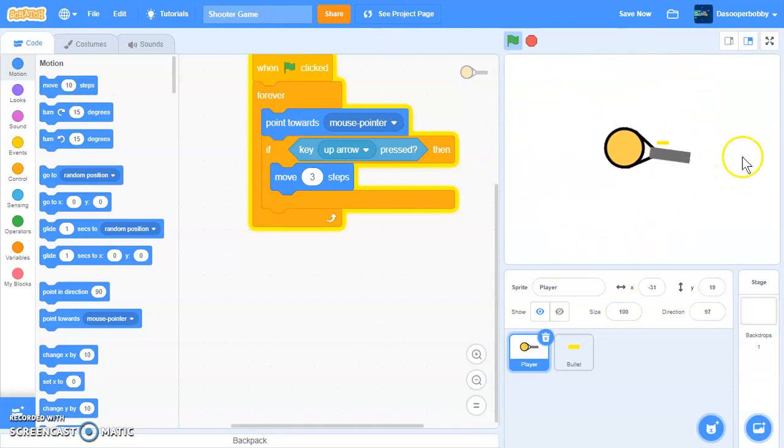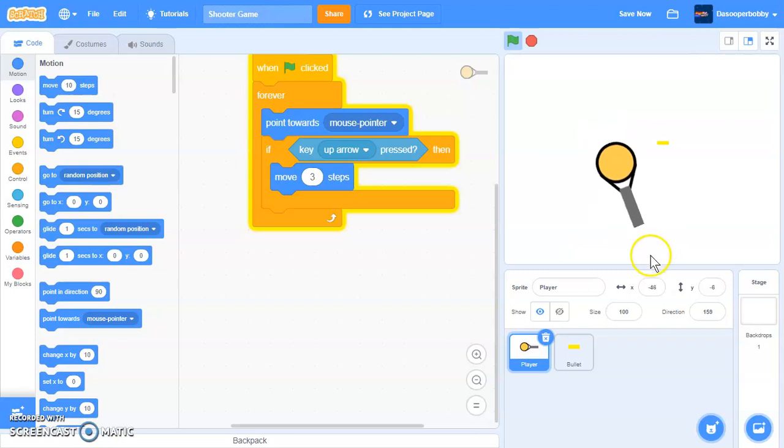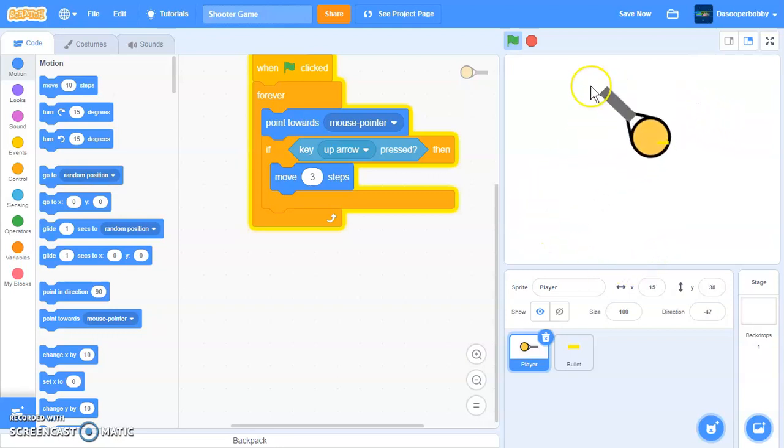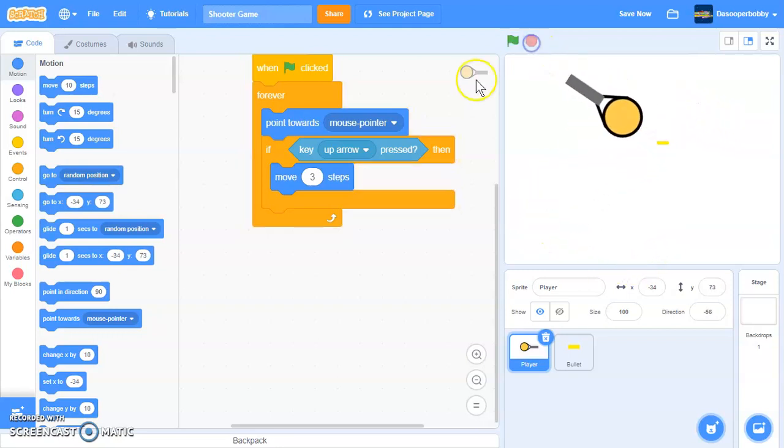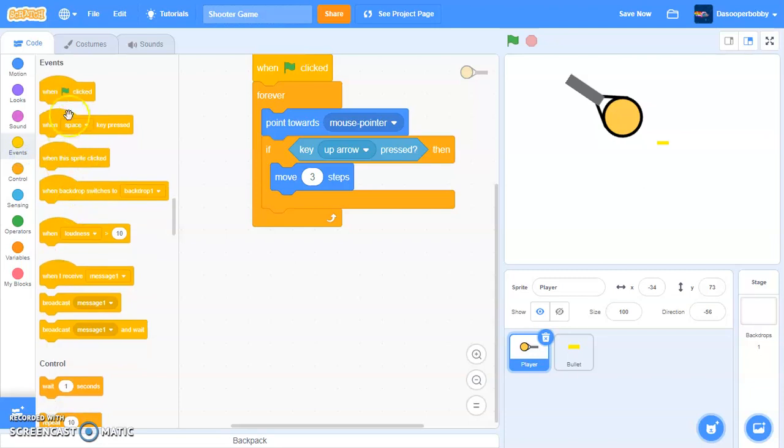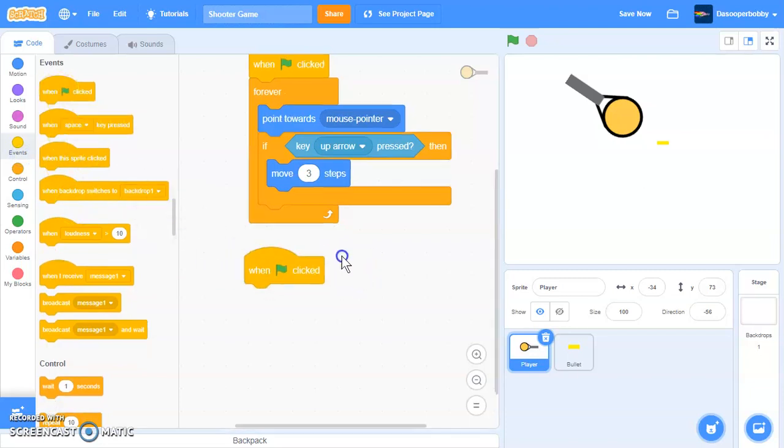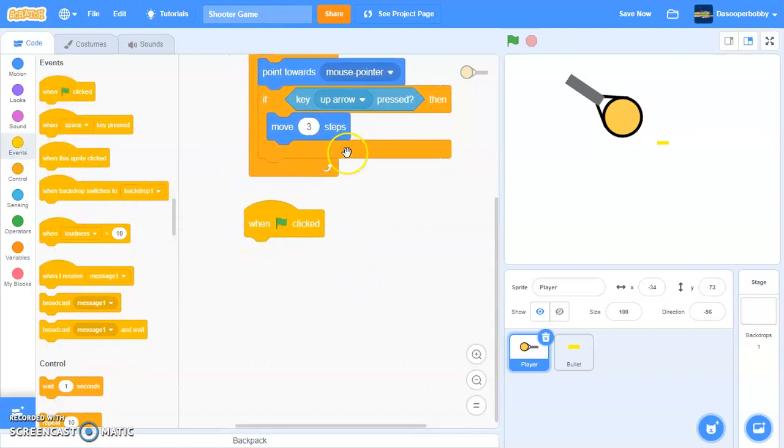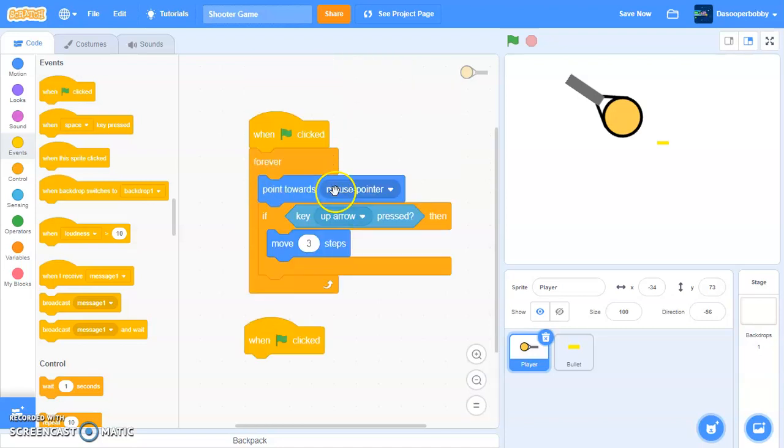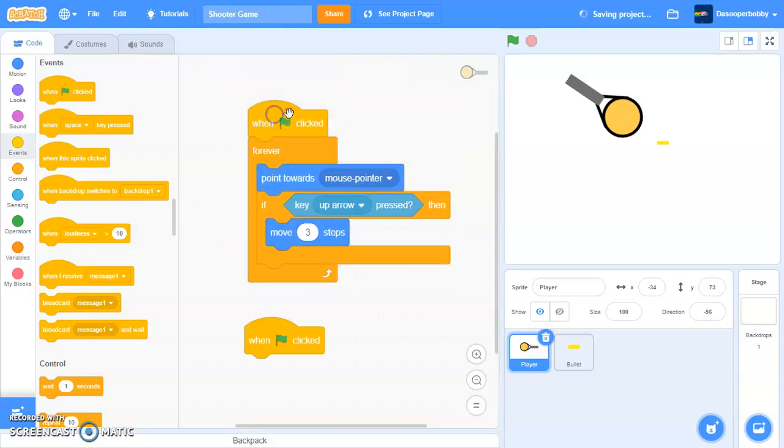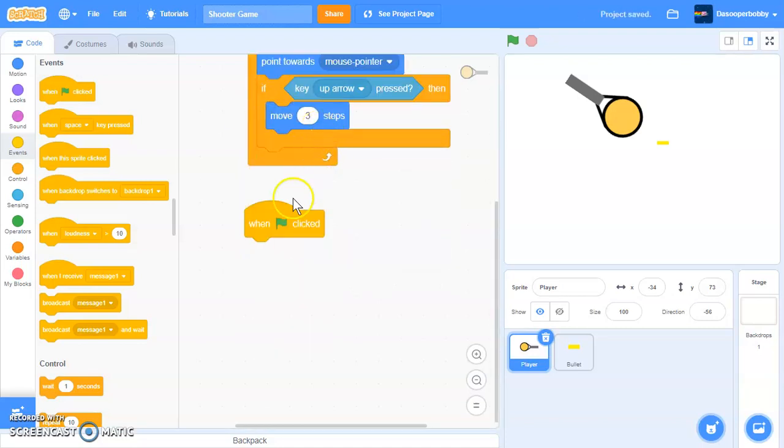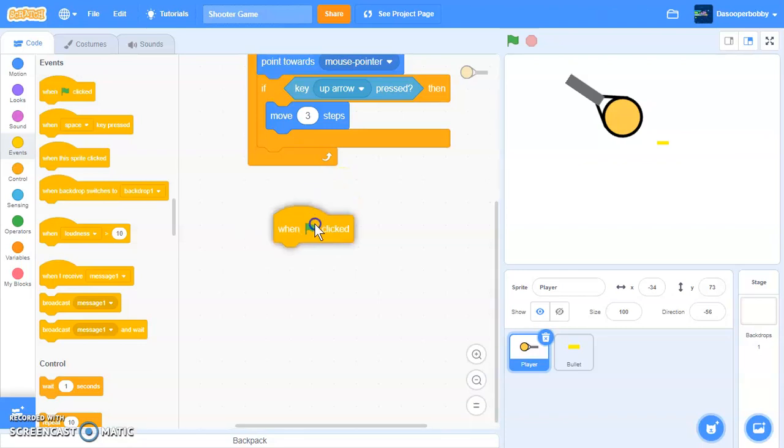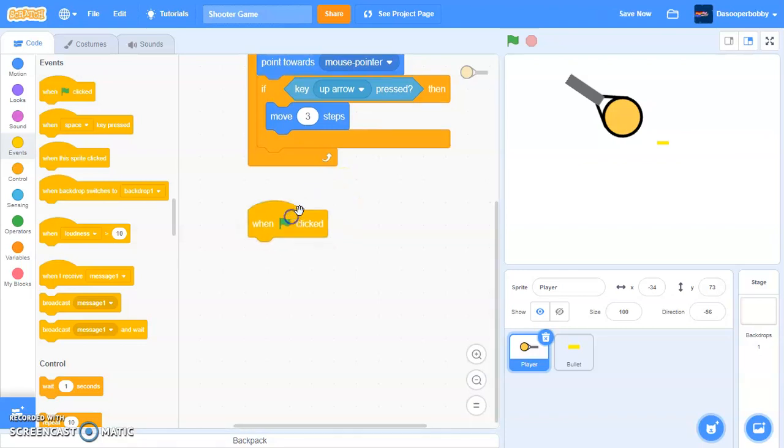So we got our movement done. So now we want our shooting mechanism. First, let's drag in another when green flag is clicked. We want to make another when green flag is clicked because if we put it in this event, then it will ruin our movement code. So make sure it's in another when green flag is clicked.